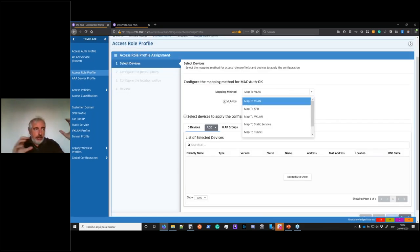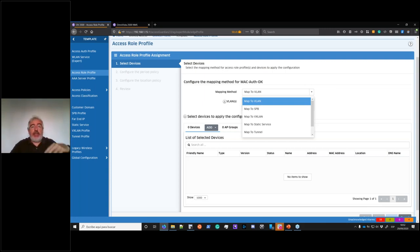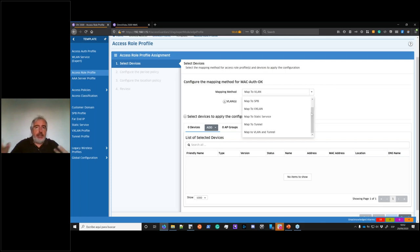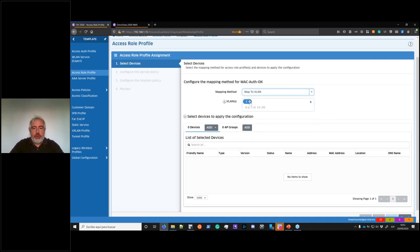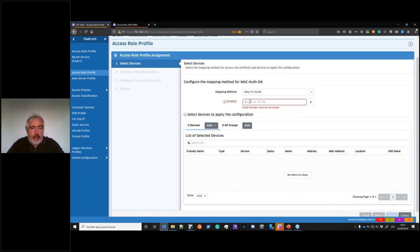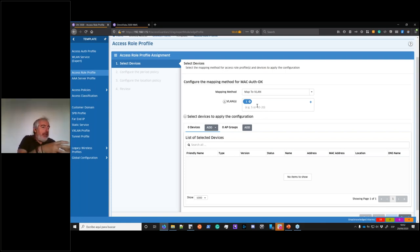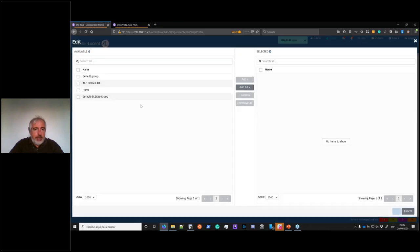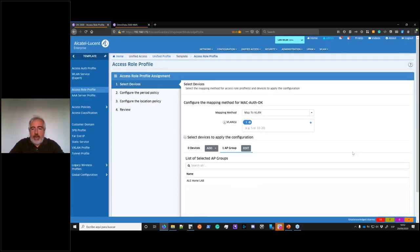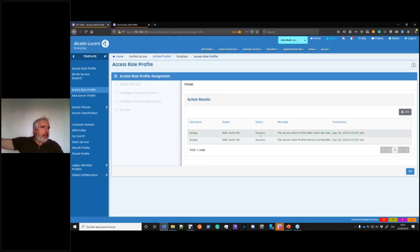I can link this ARP with VLANs, SPB services, VXLAN services, static services, a GRE tunnel to an OmniSwitch, or a GRE tunnel to an OEM controller — many options. For simplicity, I'll use VLAN 1, because I want this profile to allow traffic to the real network. I'll assign it to the ALI Home Lab AP group and apply. The APs already have it. Now I can go to the UPAN Authentication Strategy and place 'MAC Authentication' as the default Access Role Profile.